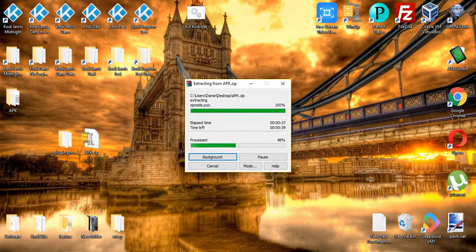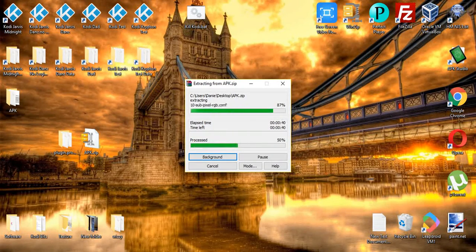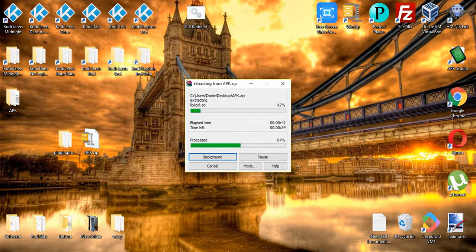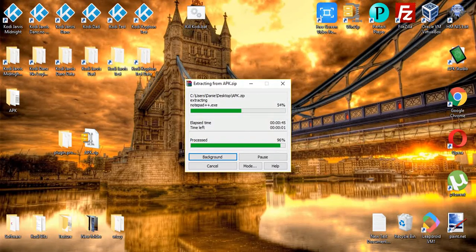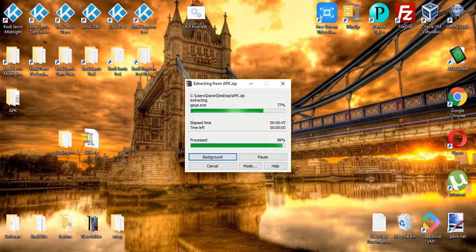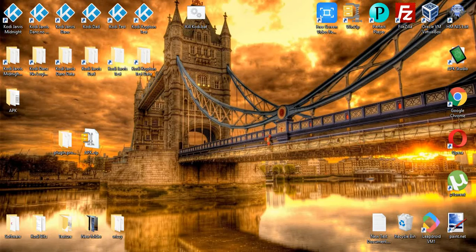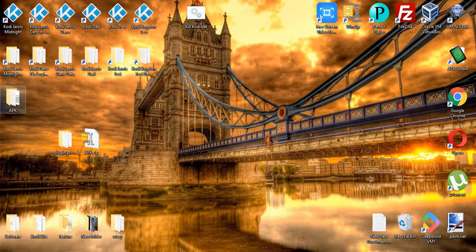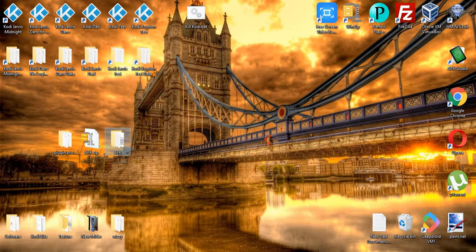Sorry about the awkward silence, just almost there with the extraction. Right, so now we have our extracted APK file, which is already decompiled the same as it was previously.